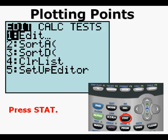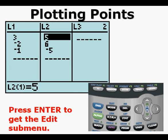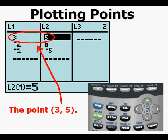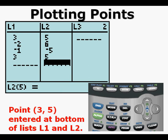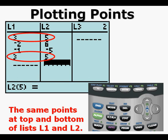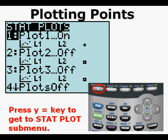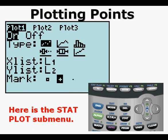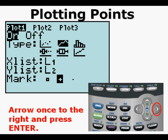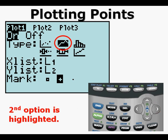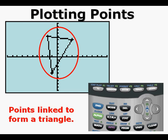We're going to do something with these three points that form a triangle. Press STAT, then ENTER to get the EDIT submenu. We're going to take the first point in the lists, (3, 5), and repeat that point at the bottom of the lists. We see the same point at the top and the bottom of L1 and L2, which is (3, 5). We'll go back to the STAT PLOT menu by pressing SECOND then Y equals. In the STAT PLOT submenu, arrow once to the right and press ENTER to select option 2, which joins points together with line segments. Press GRAPH. Repeating that first point in the list allowed each point in the shape to be connected by a line segment to form a triangle.